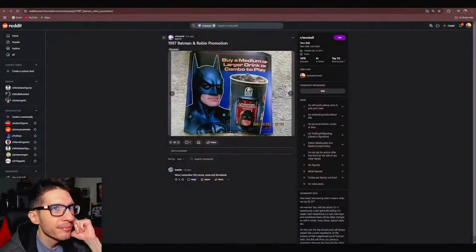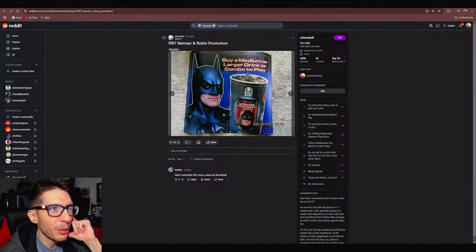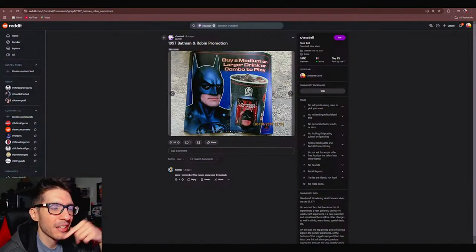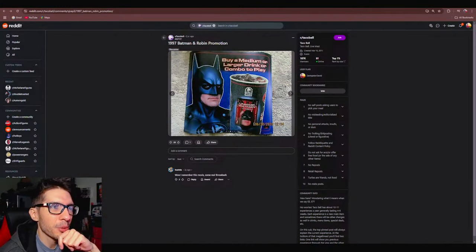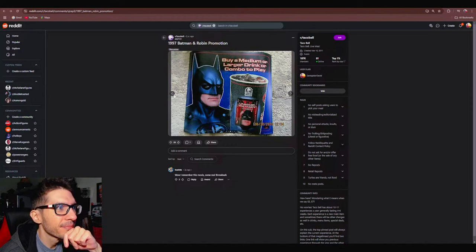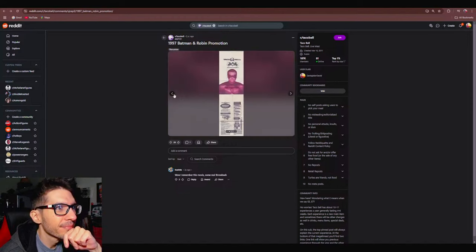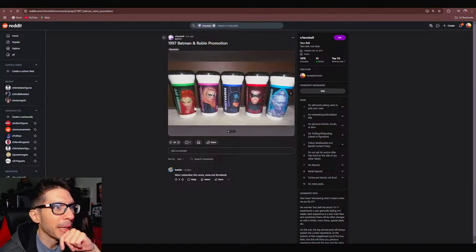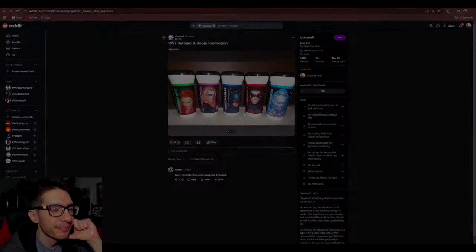This needs to come with a happy meal the way McDonald's sponsored that movie. Wait wasn't it McDonald's? I thought it was Taco Bell. McDonald's did Batman Forever. Oh okay it was a promotion, it wasn't actually toys. Look at this, okay so it wasn't actually toys that's what I'm expecting. The cups.